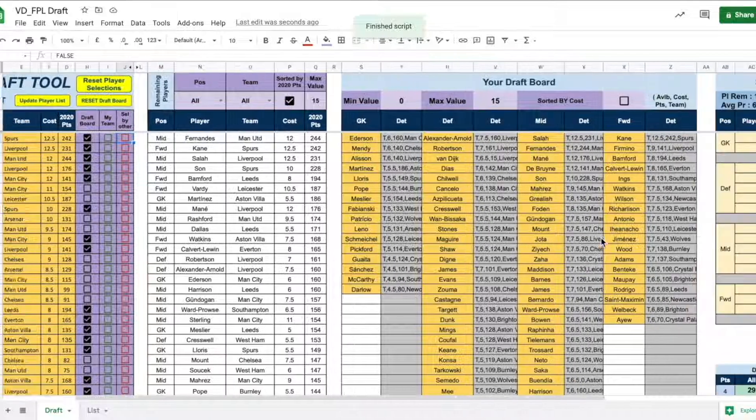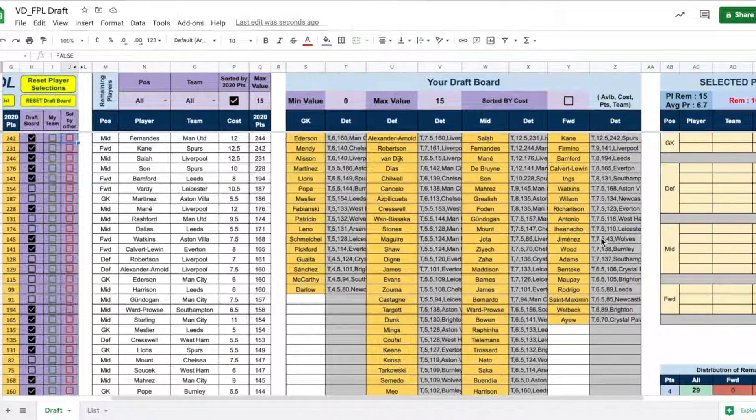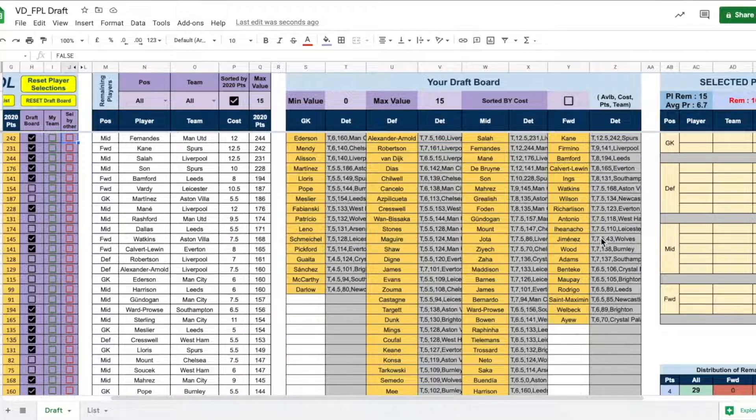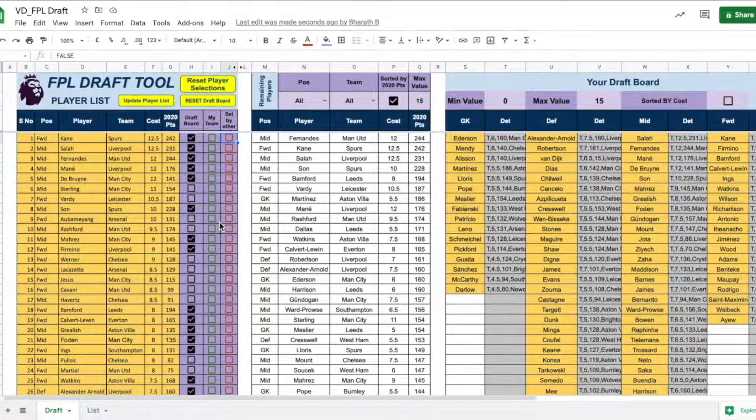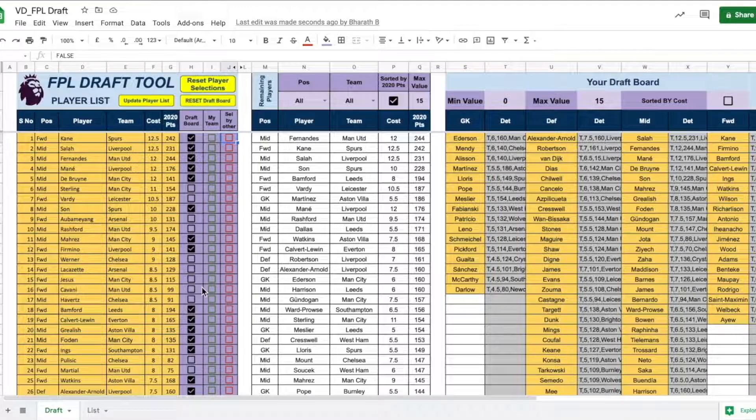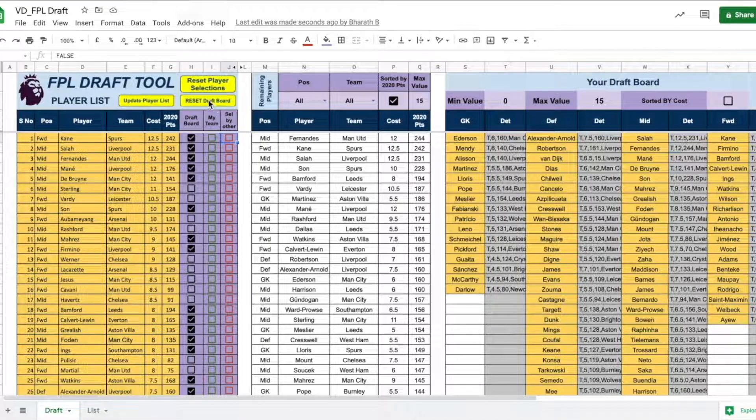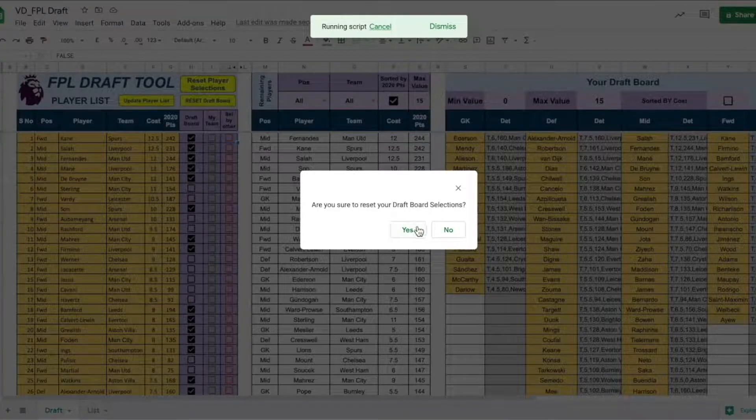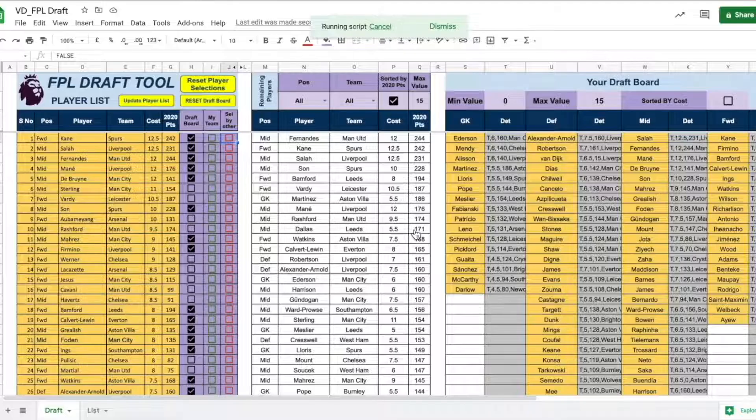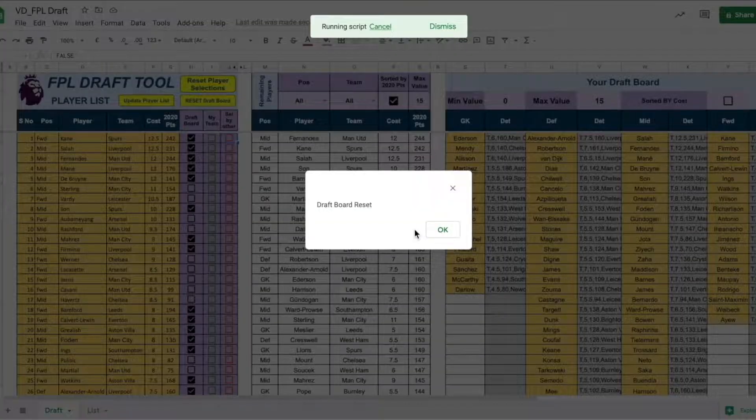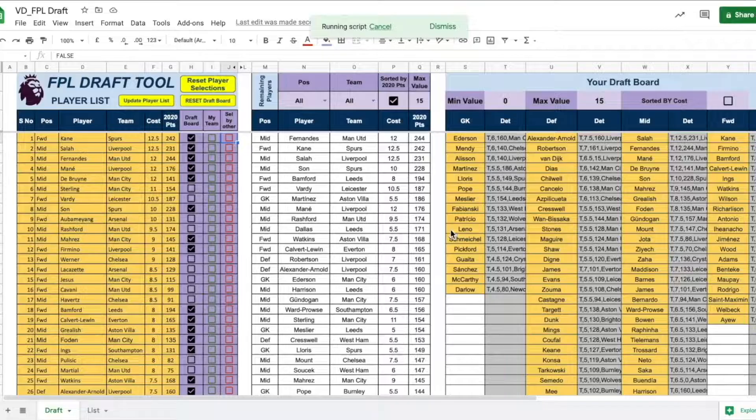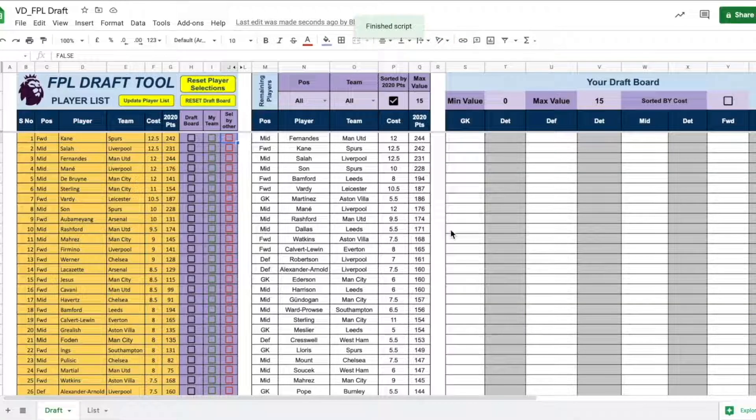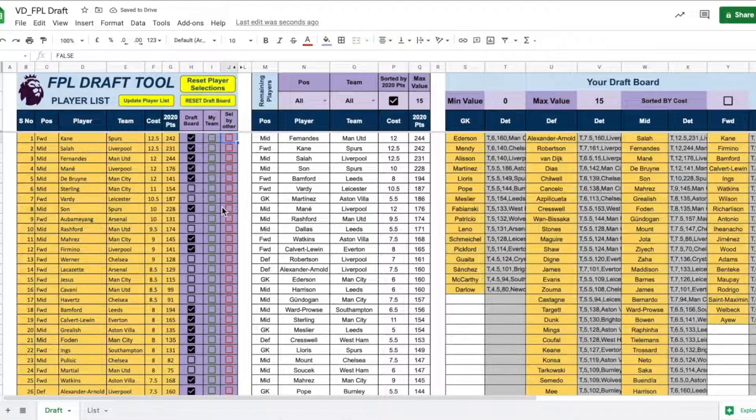And your draft board will again be pristine. Similarly, let's say that we want to reset our draft board. All we need to do is click the button reset draft board and say yes. And the draft board will be reset.